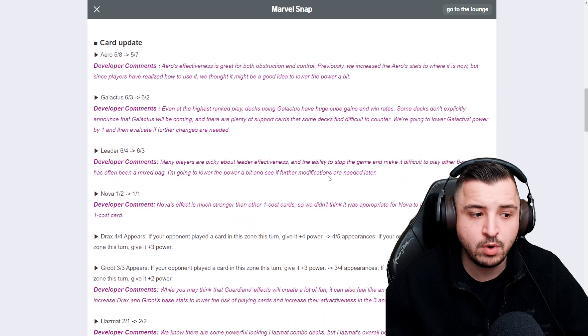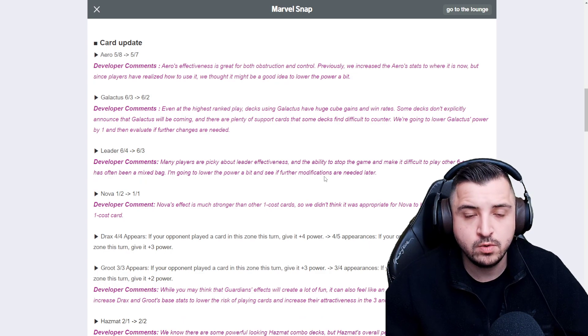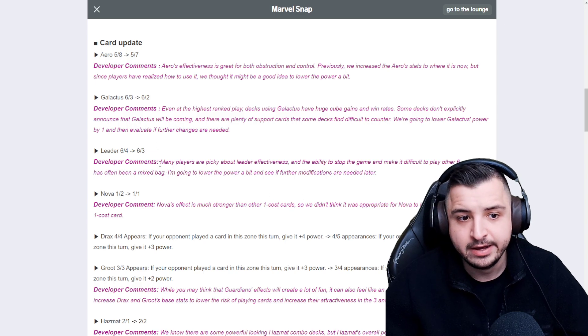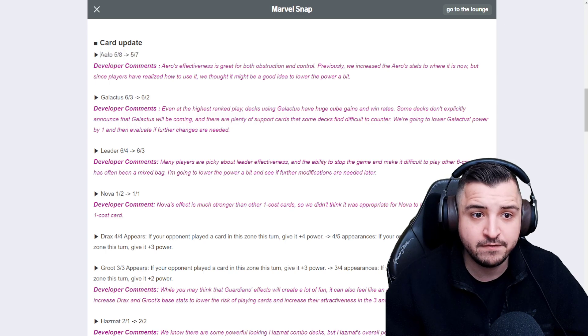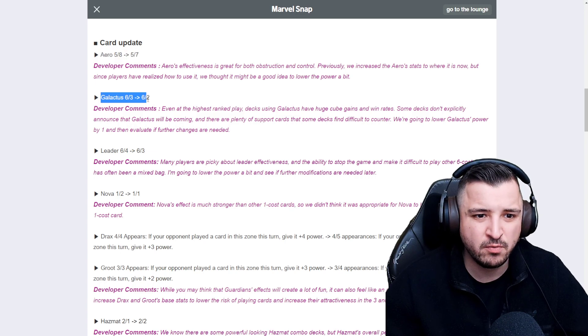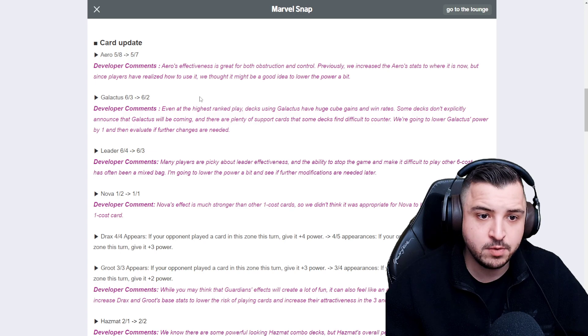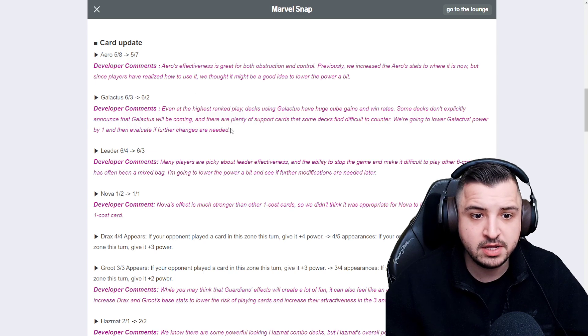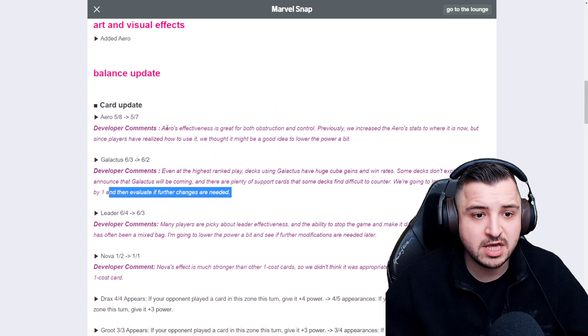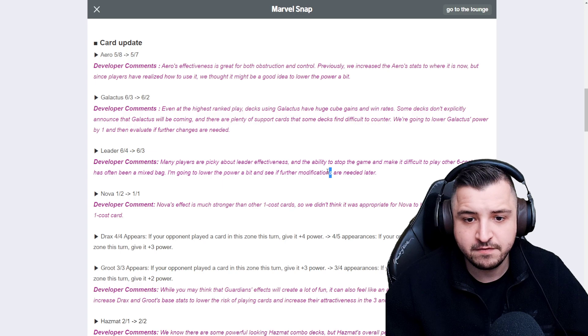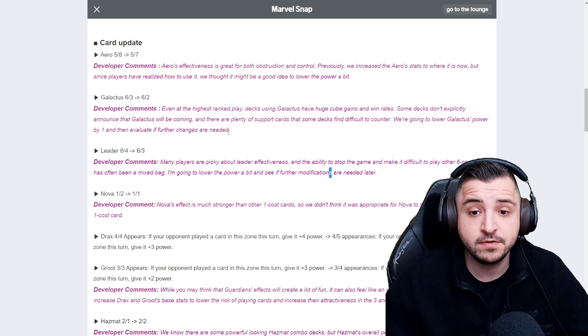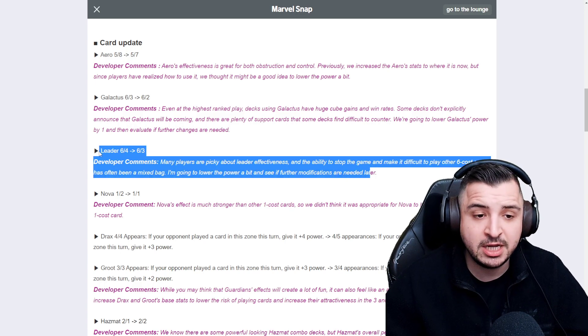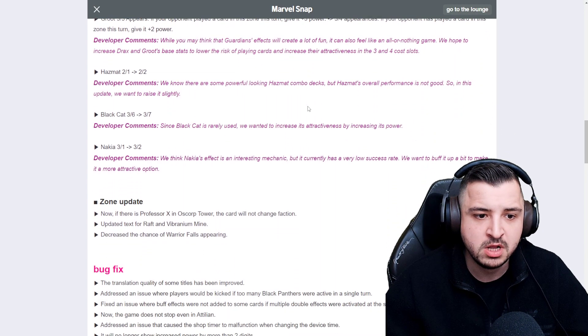So I think overall, these balance changes are underwhelming. However, it is important to not underestimate how significant point nerfs can be. I do think Leader probably could have got a couple of points and gone to 2. I do definitely think the Aero nerf is nowhere near enough. I think Aero is probably still the best card in the game. I think the Galactus nerf is fine, but it's not really addressing the issues long term. But it does say they're going to evaluate and see if further changes are needed. So maybe they might even end up changing this a little bit because this, especially the Aero one, doesn't seem enough.